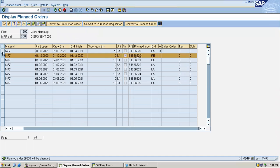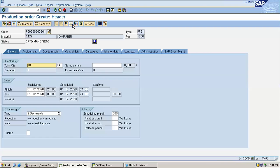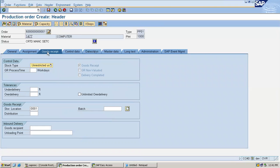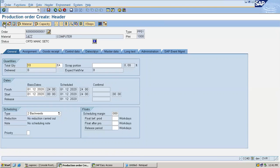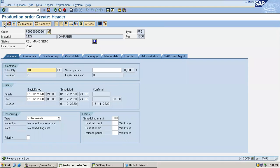Now I have saved production order 36620. Convert it to production order — click on 'convert to production order.' Just release the production order and save it. Production order created. I am creating a production order based on the planned order.